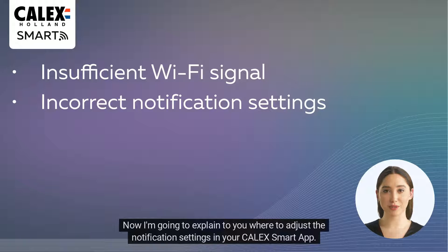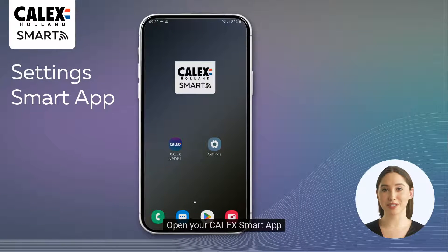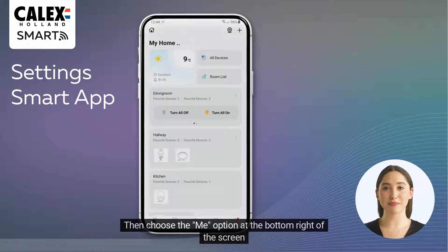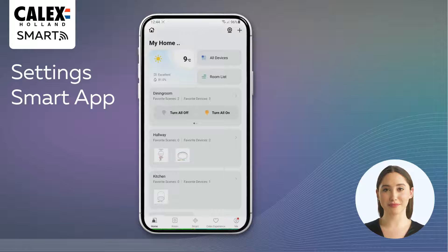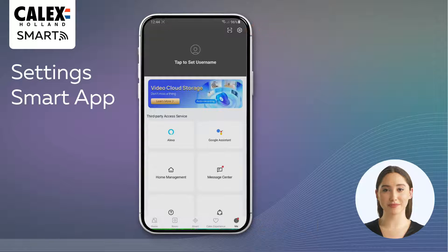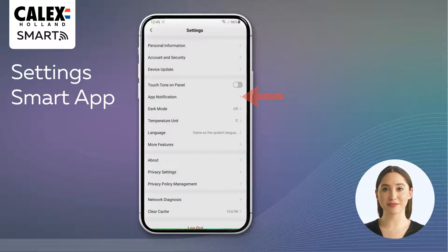Now I'm going to explain to you where to adjust the notification settings in your Calyx Smart app. Open your Calyx Smart app, then choose the Me option at the bottom right of the screen, and then the Settings option at the top right. In this screen, go to the App Notification option.